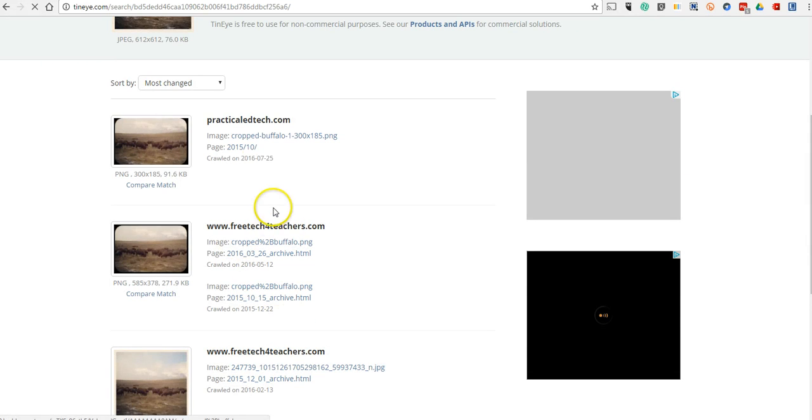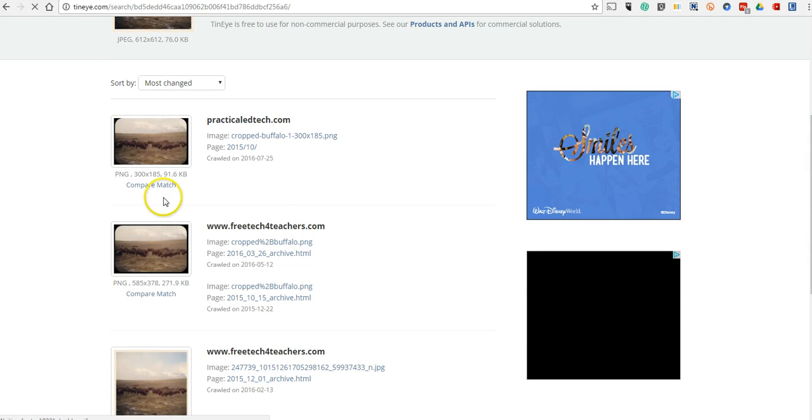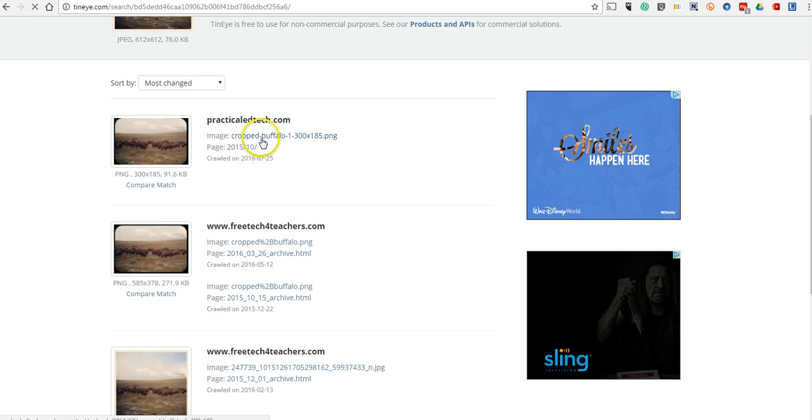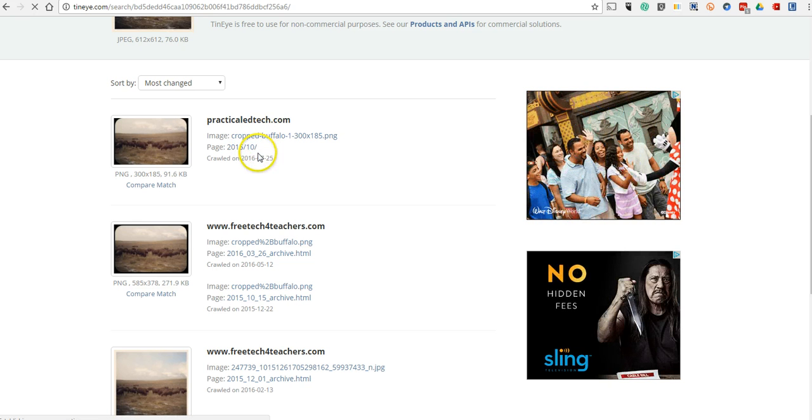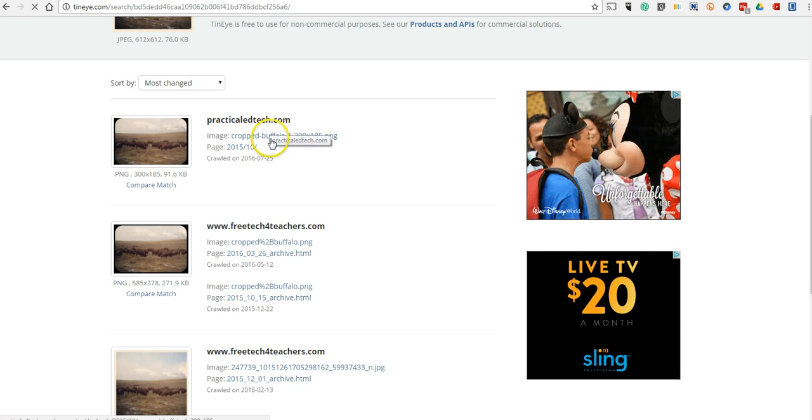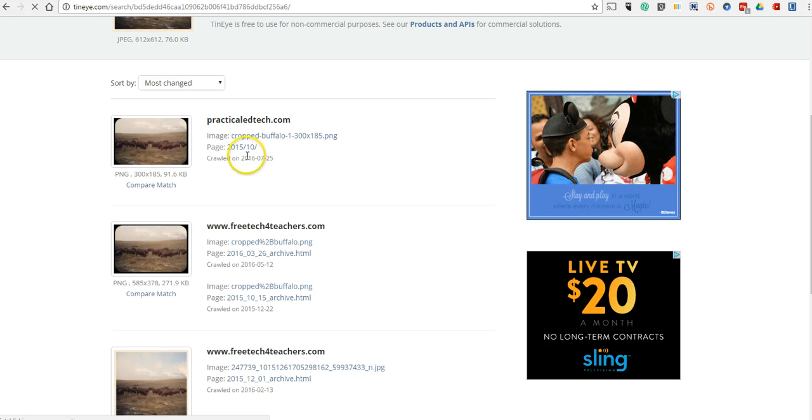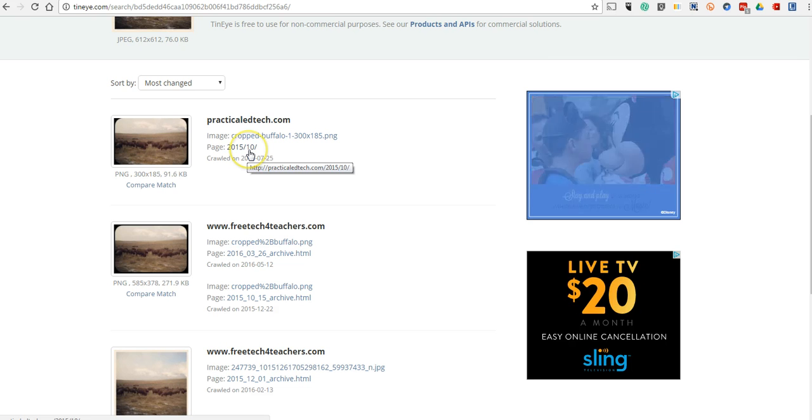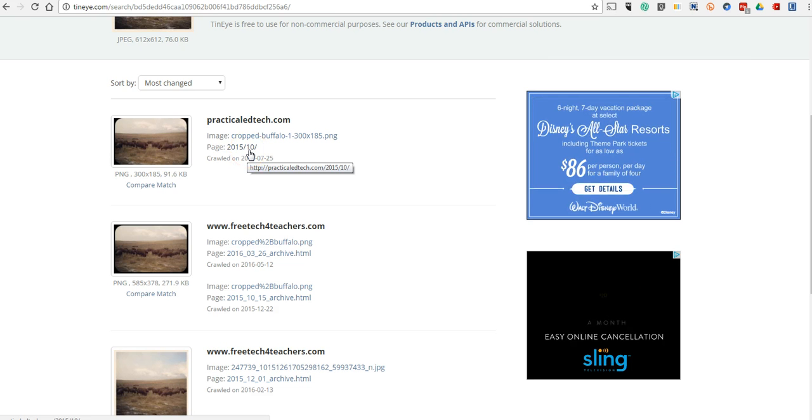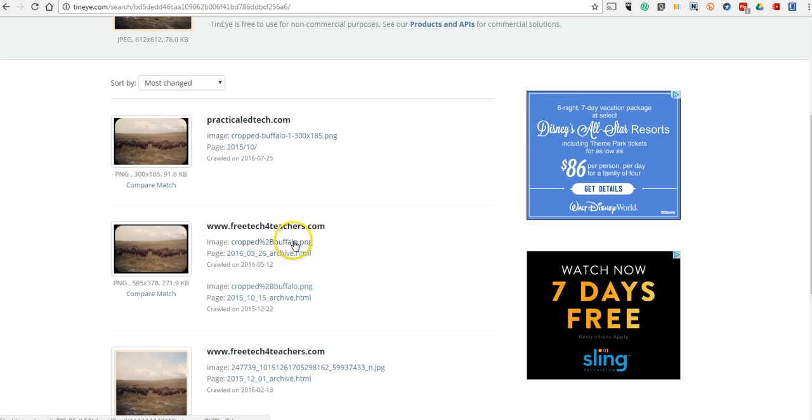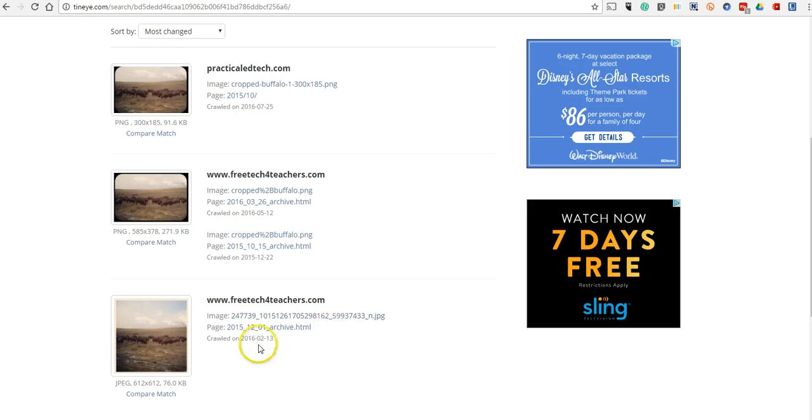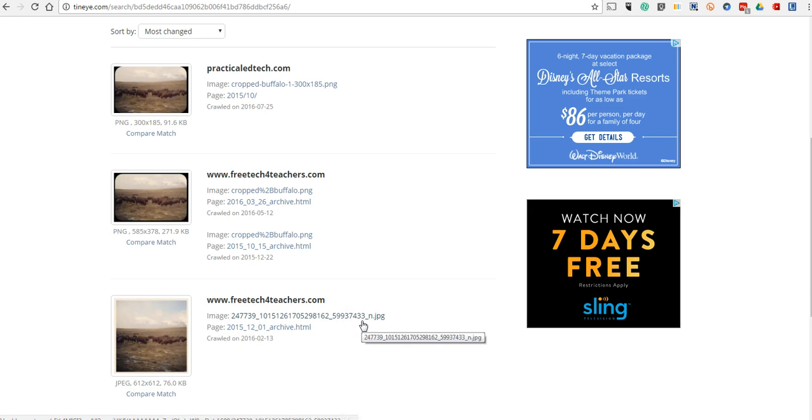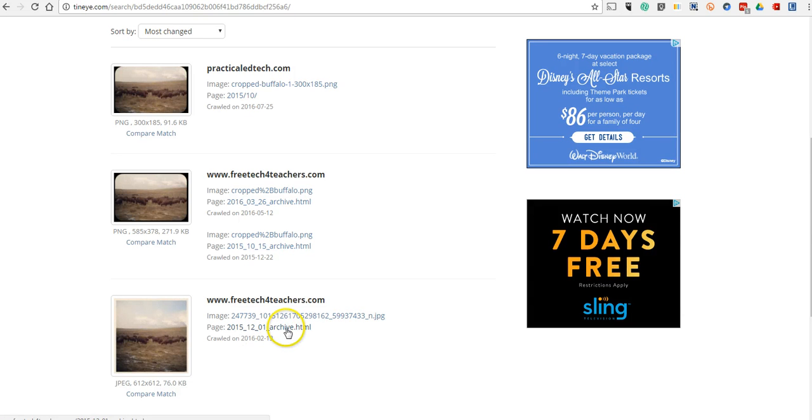We can now see where it was originally posted, you can see the website it was originally posted on, we can see the page it was on, so if I wanted to click out and link to it, I can view that page itself. We can also see the name of the image. Now, you notice I have used a couple of different names for the image over the years and we can see when it was crawled.